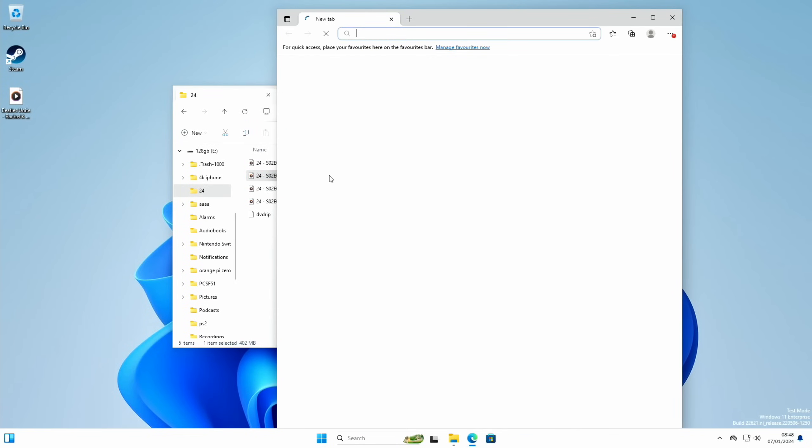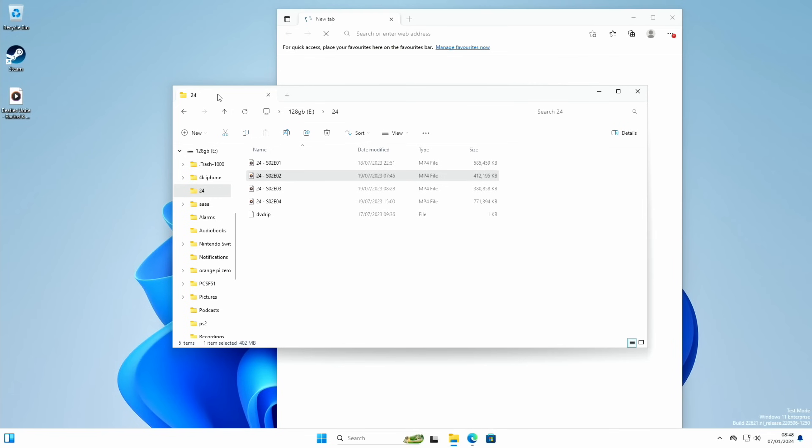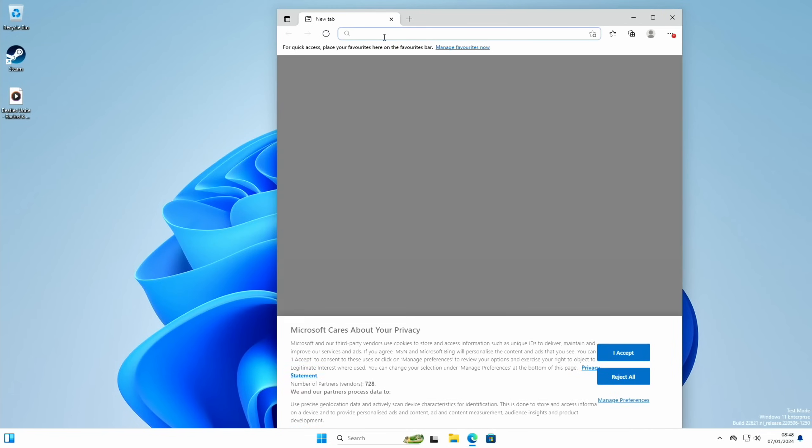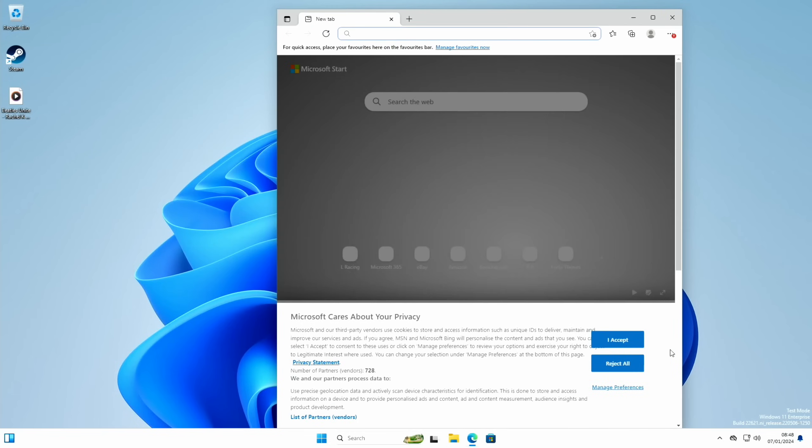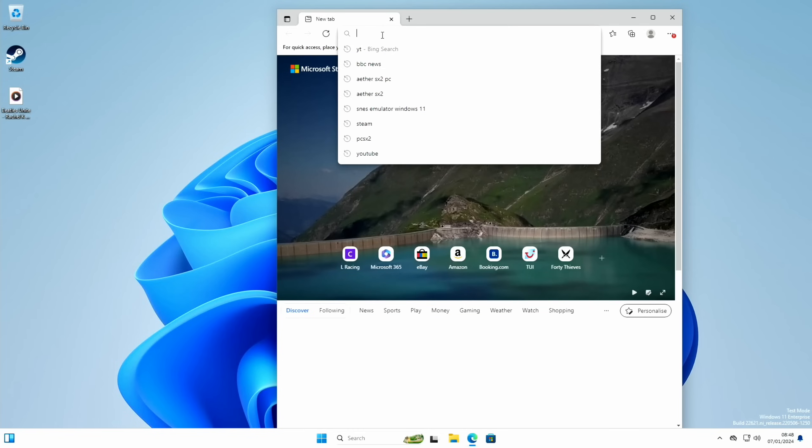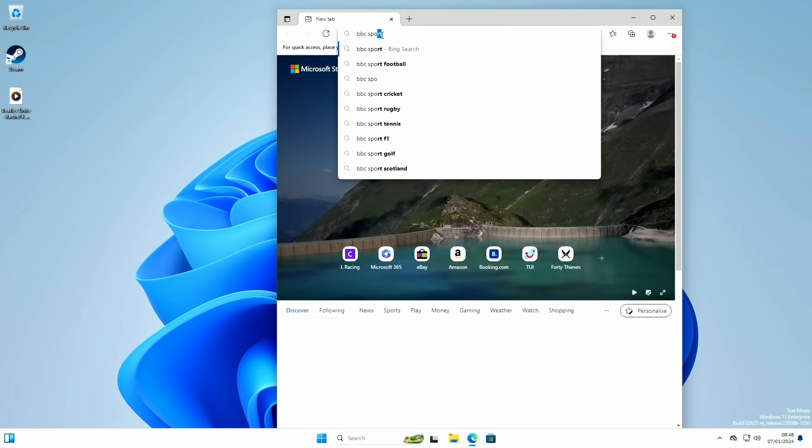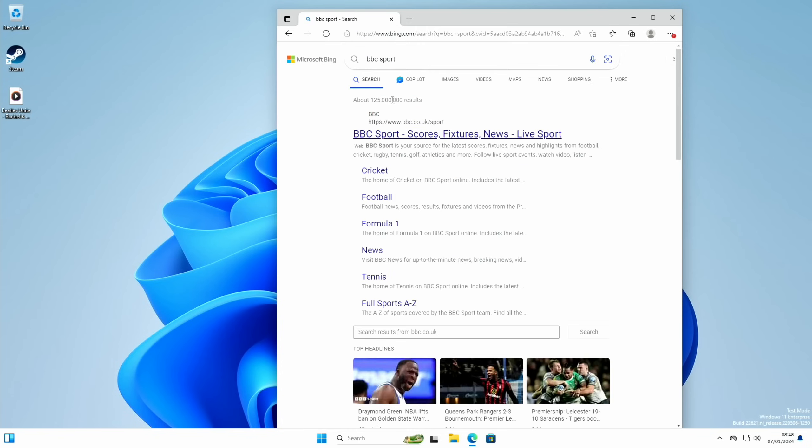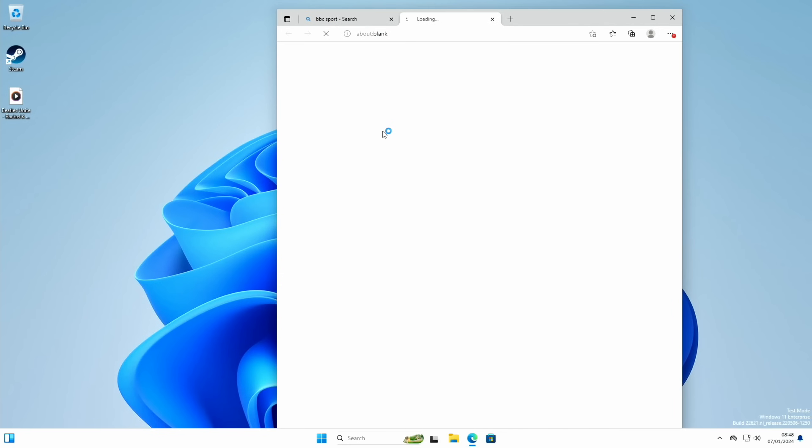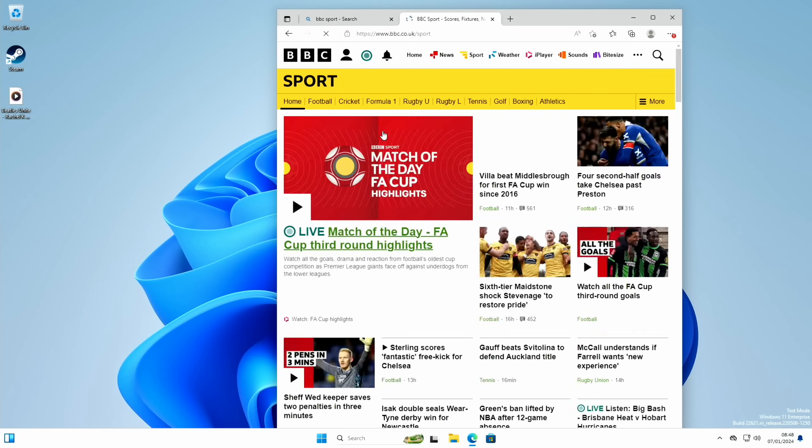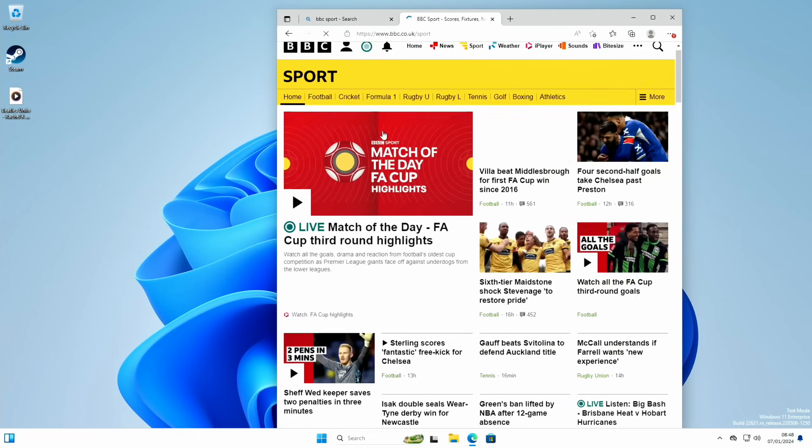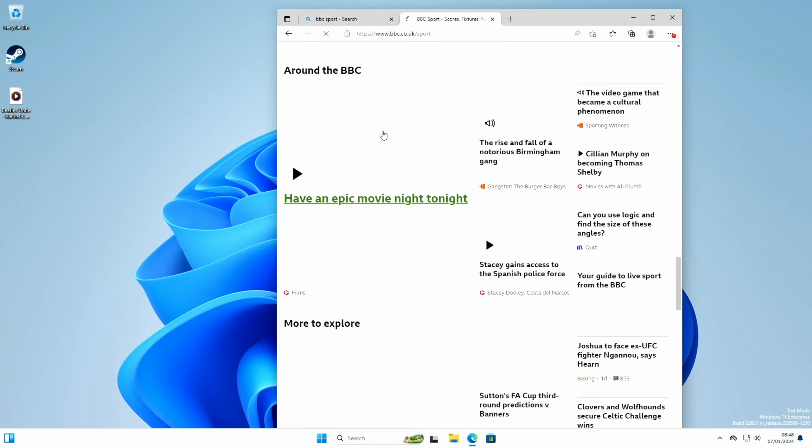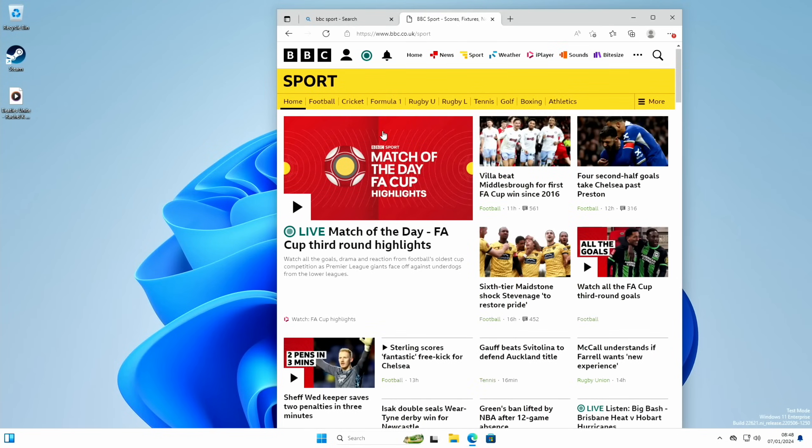So if I start the web browser and we go for, let's accept this and go for BBC sport, just have a quick look at that and see the web browser actually is working reasonably well.